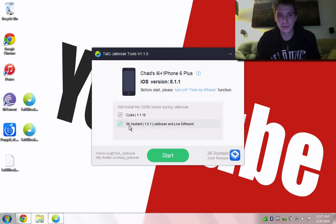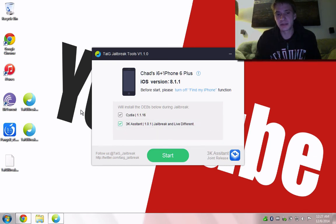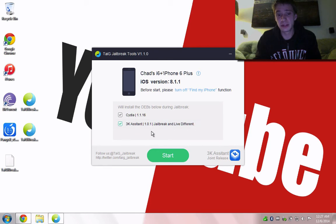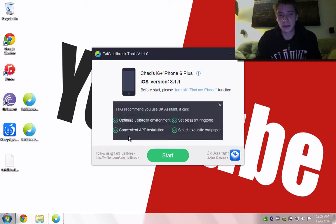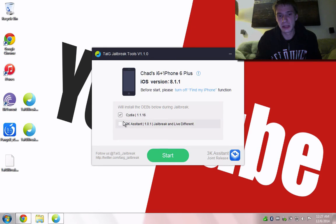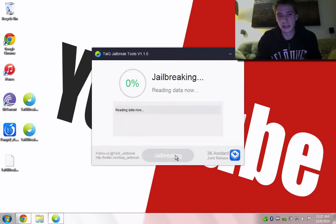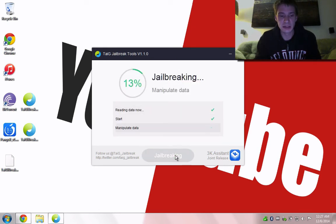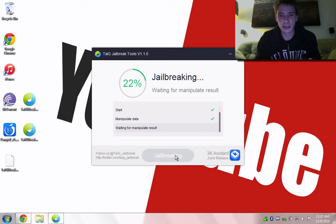Now, the 3K assistant, it's up to you if you want to install this item. You can remove it afterwards. I'm not going to choose to install, but actually, maybe we'll try it out this time. I'm just going to allow the jailbreak to go.